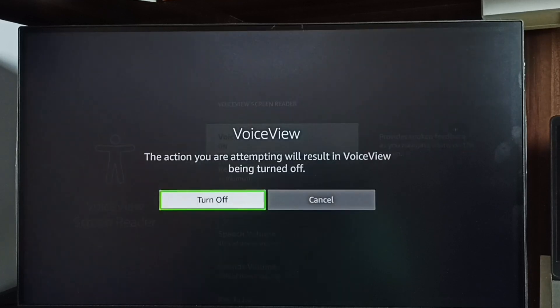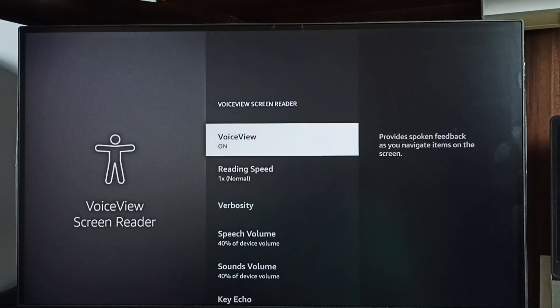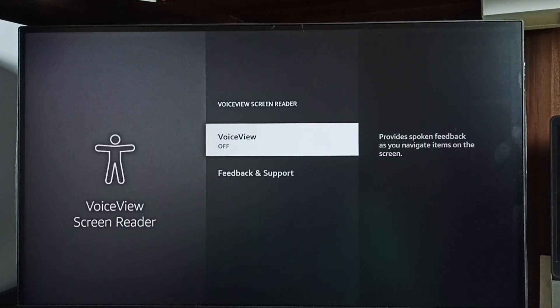On the remote, then select turn off button. Done. So this way we can easily turn off talkback just by going to settings, accessibility.